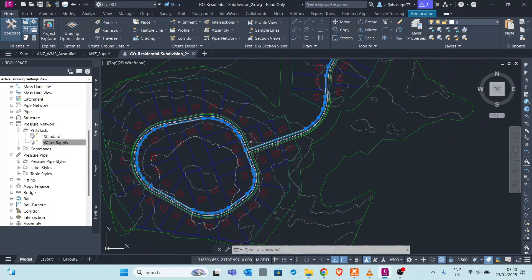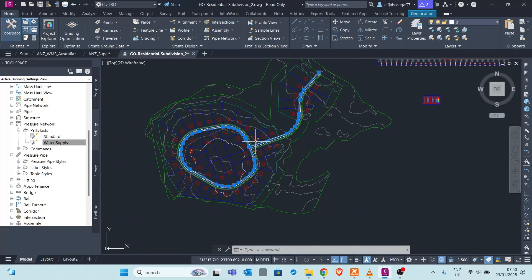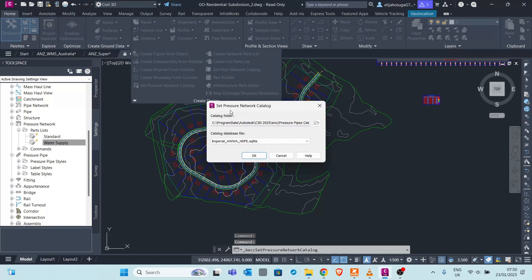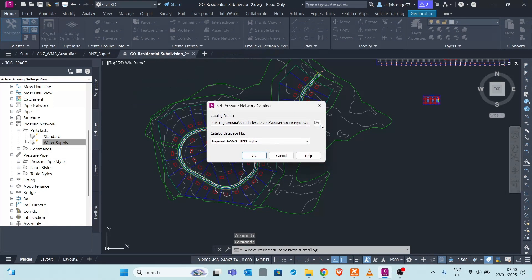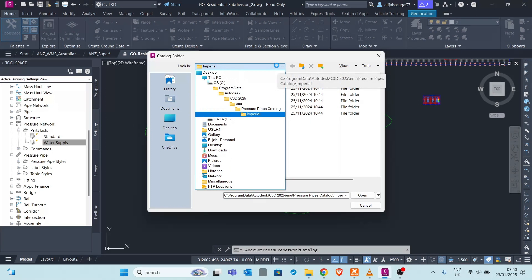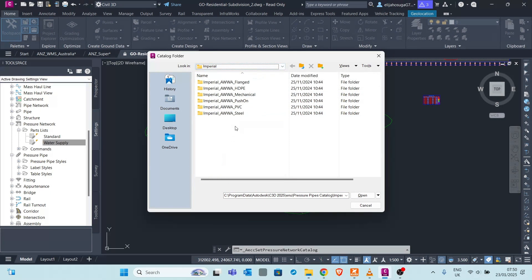To design a pressure pipe network, the first thing you do is go to the Create Design panel, then set the pressure network catalog. You come here and set the catalog, and you'll see a folder on your computer with various catalogs. For pressure networks we only have the imperial catalog available, so that's where the folder resides.